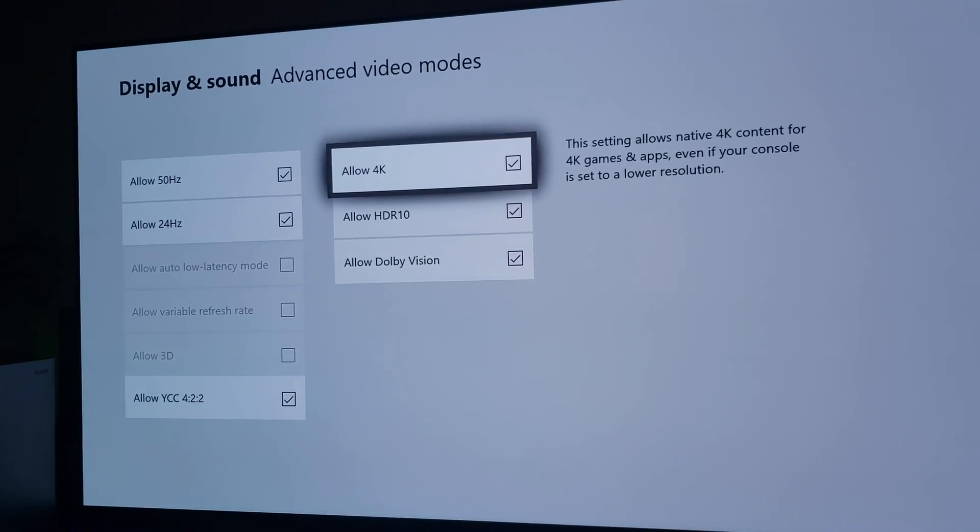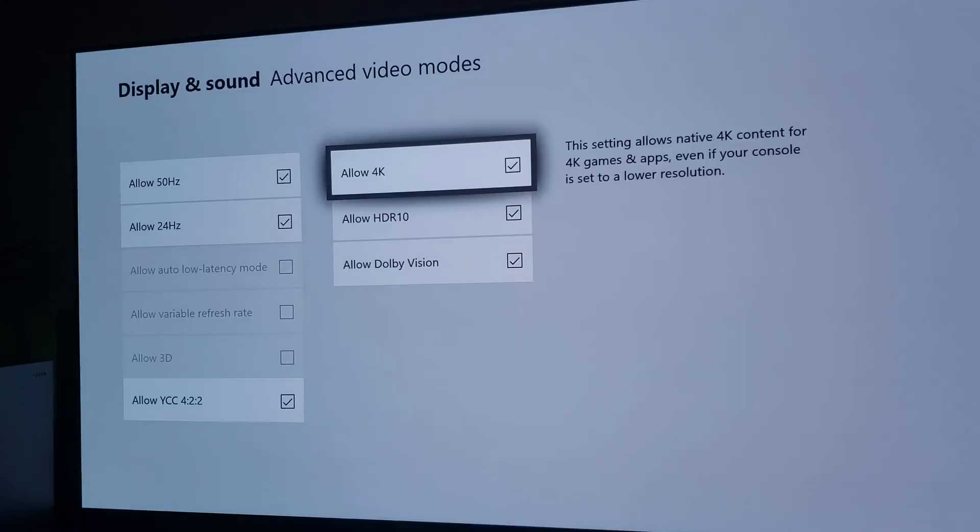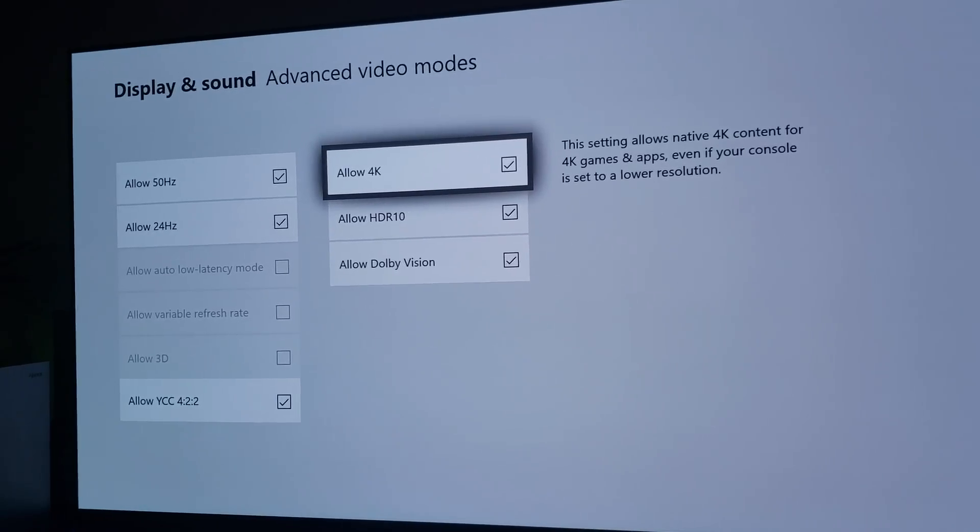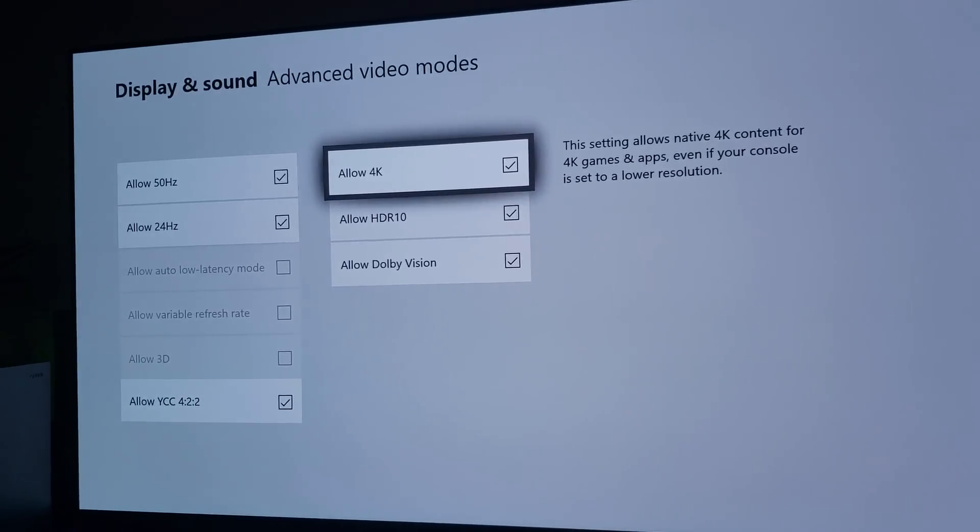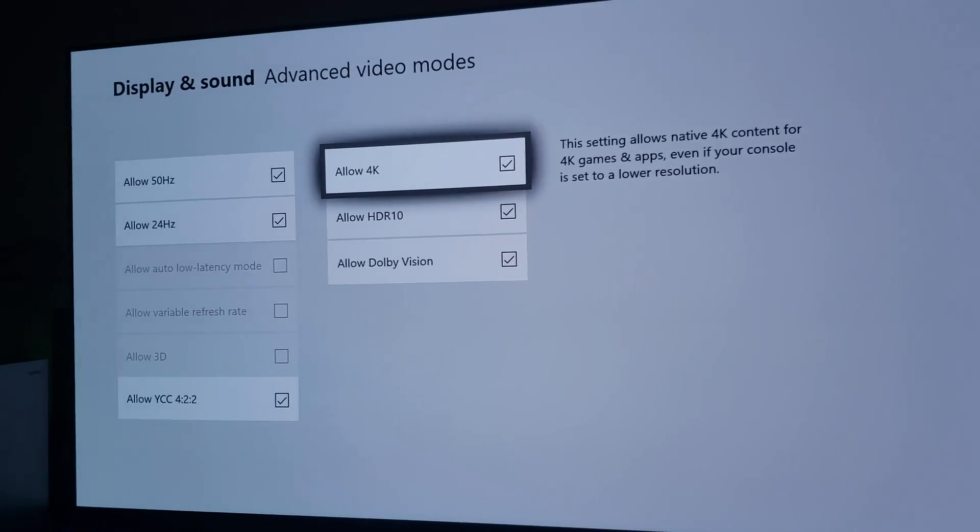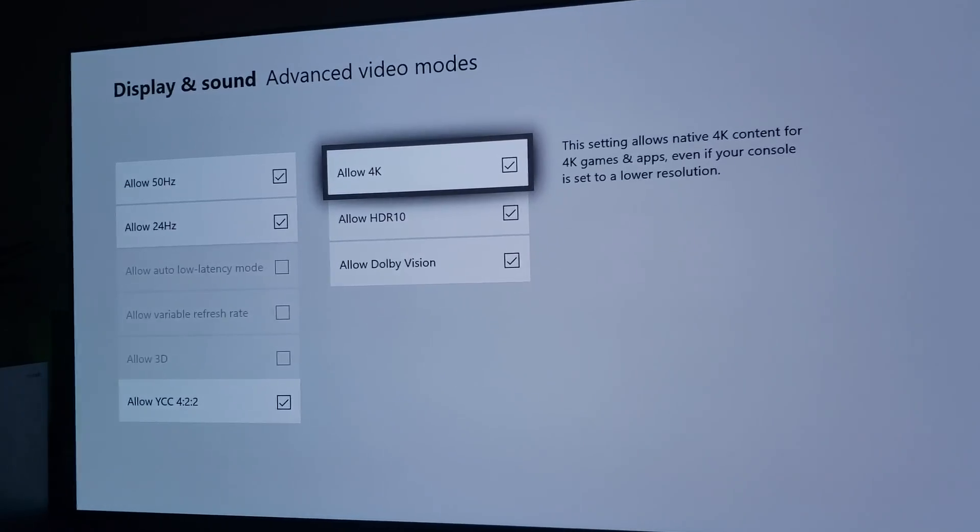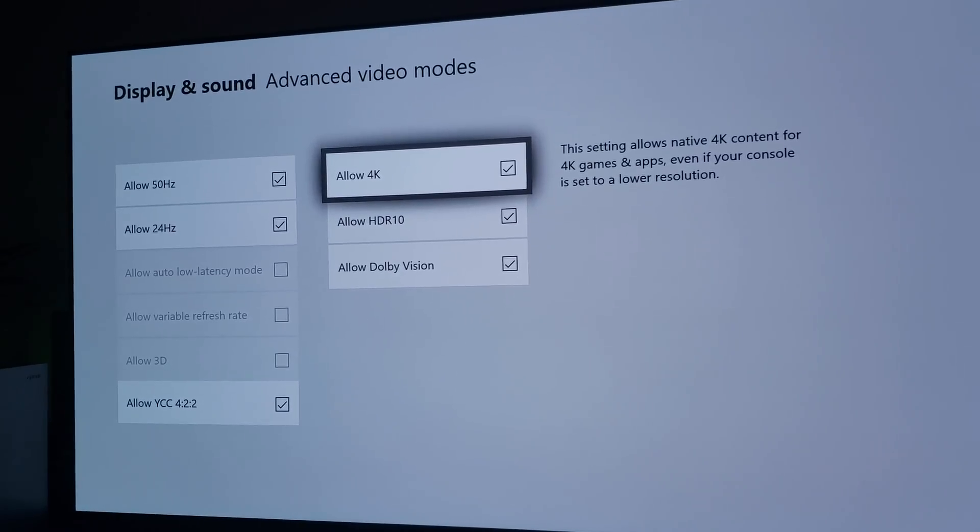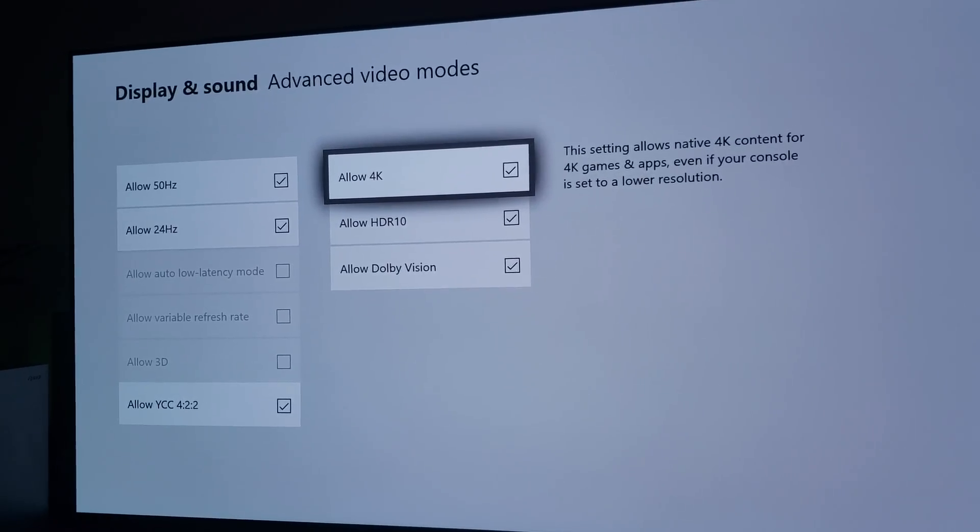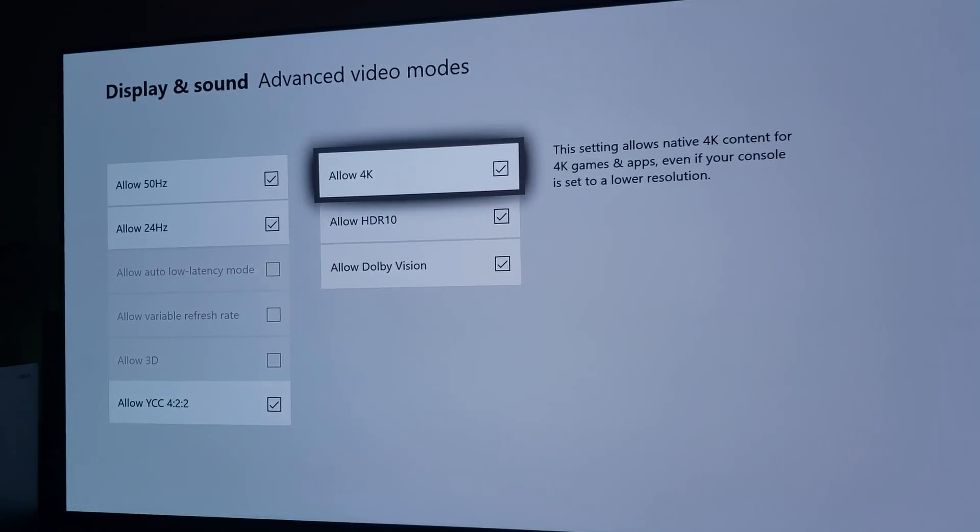and you have to uncheck the 4K. The reason you have to disable the 4K is because 120Hz is only going to work with 1440p or 1080p. So you have to uncheck the 4K,